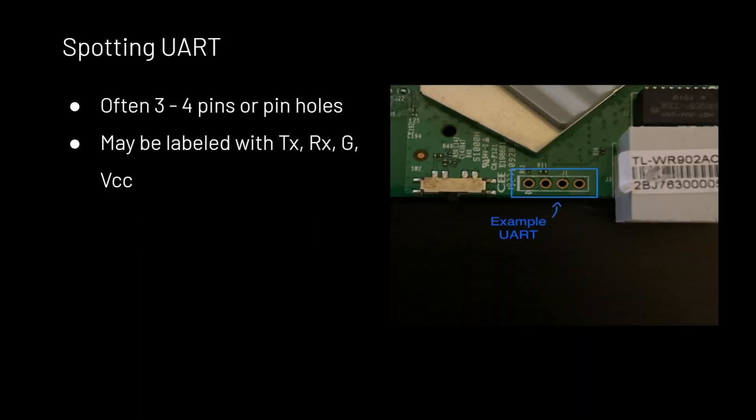Spotting UART. UART is often three to four pins on a board. As you can see in the picture, it's four pins. There are also sometimes little metal pads that are in place of the holes in the pins.